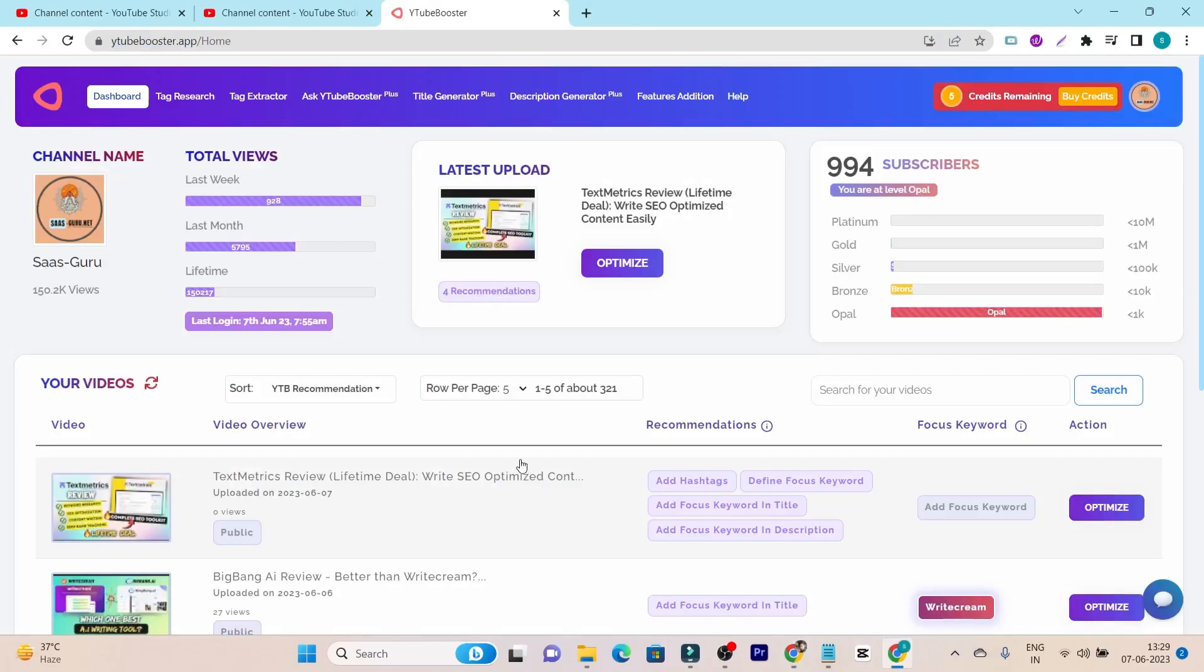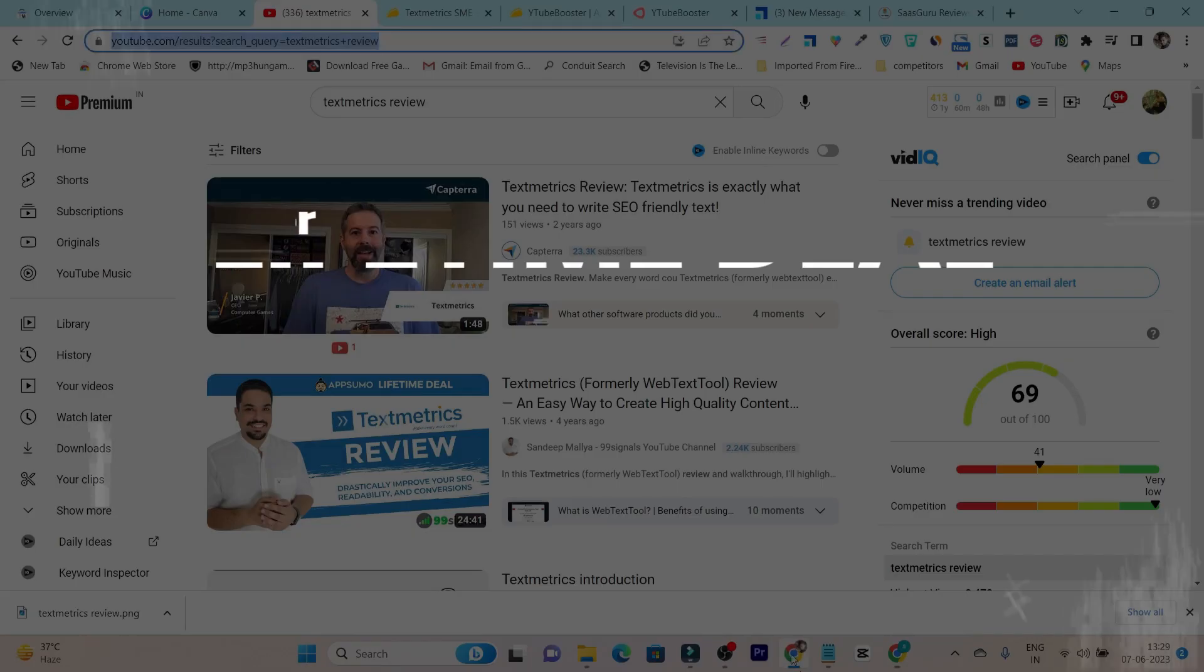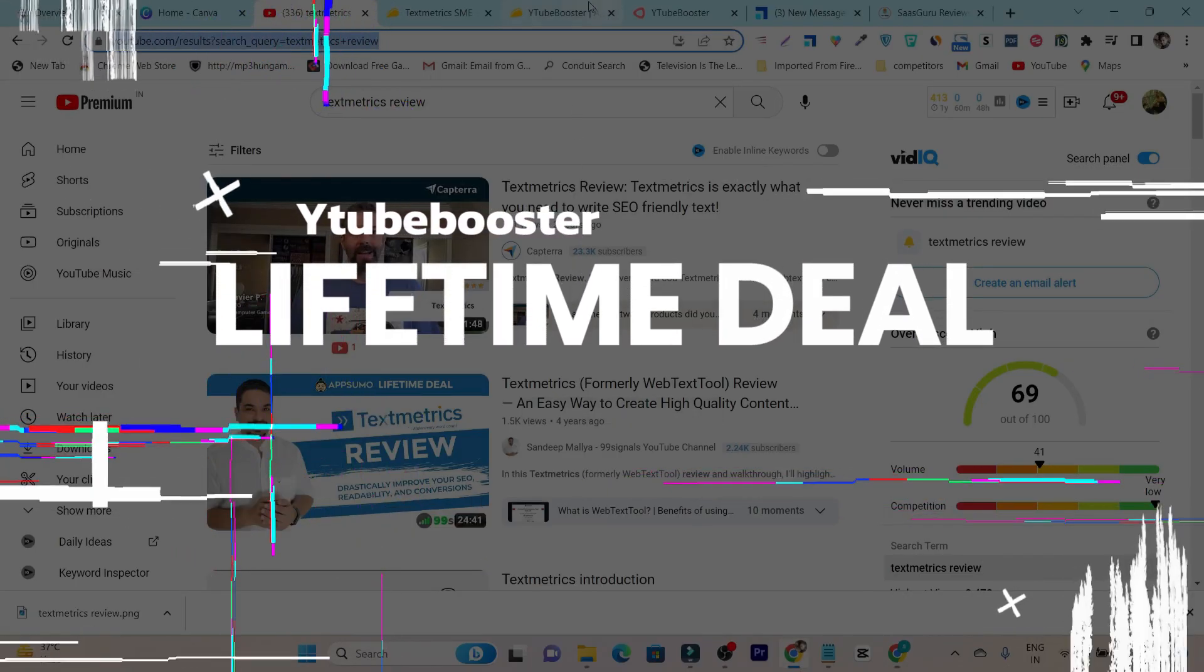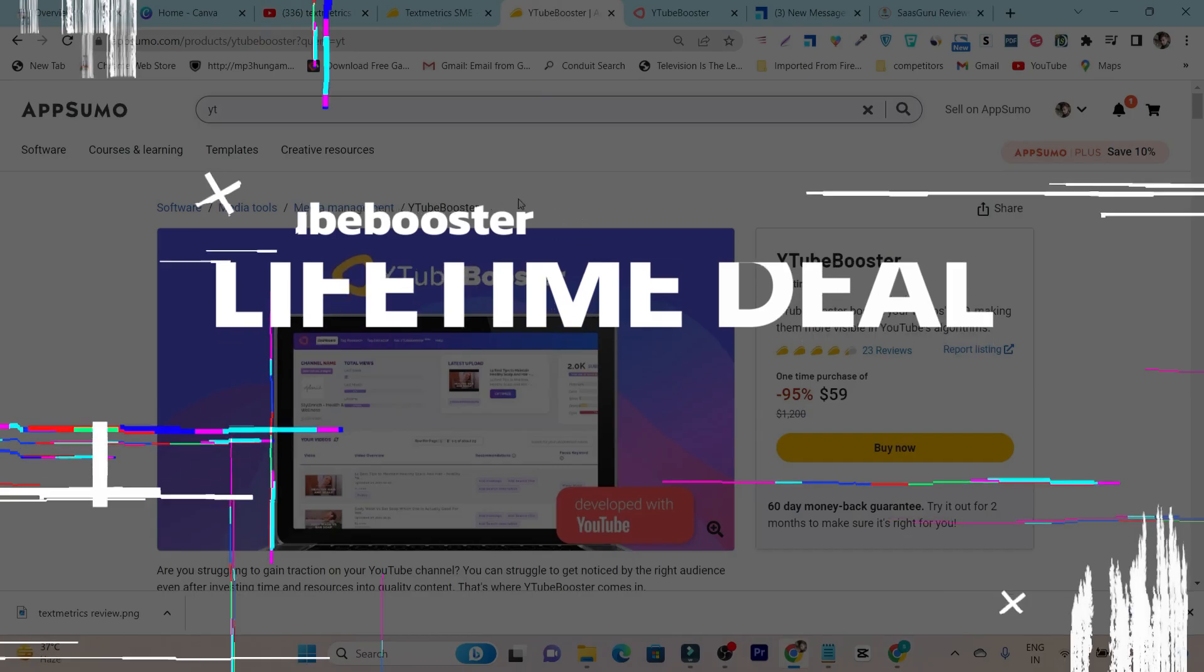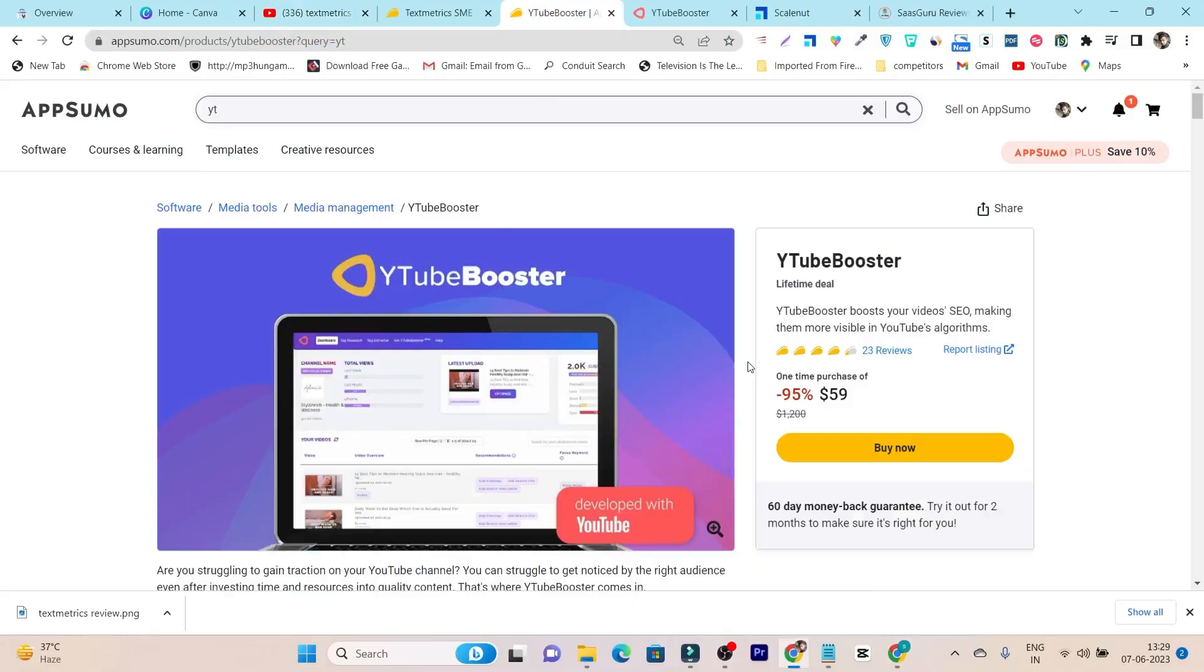But after requesting one of my subscribers, I have just purchased this YTubeBooster tool and linked my YouTube channel. Now, let me show you all of its features and give you the demo. But let me first talk about its lifetime deal because that's also a very essential part.